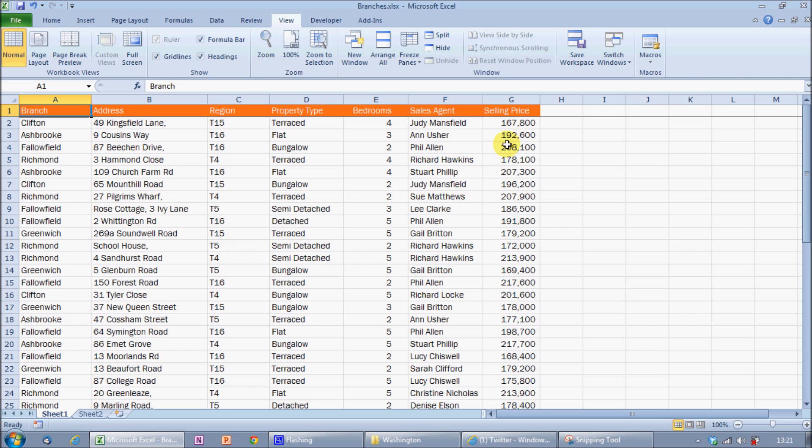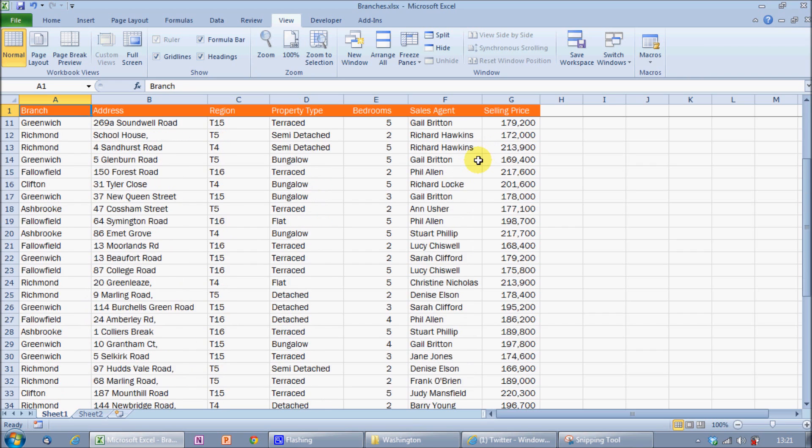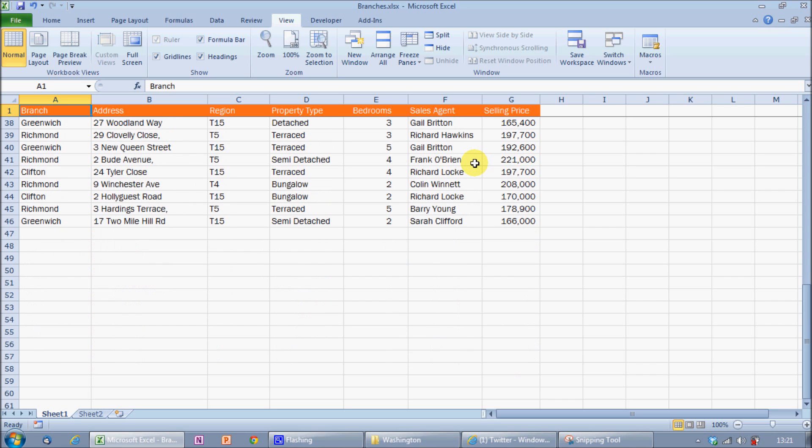And now as I scroll down the screen, I can permanently see the contents of row 1, no matter how far down my Excel spreadsheet I come.